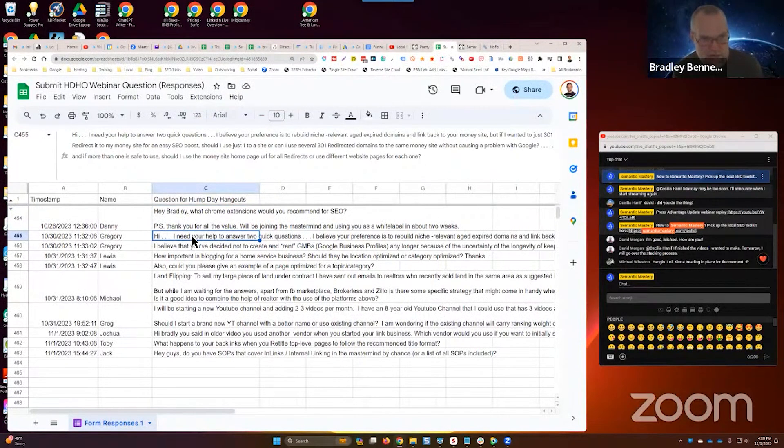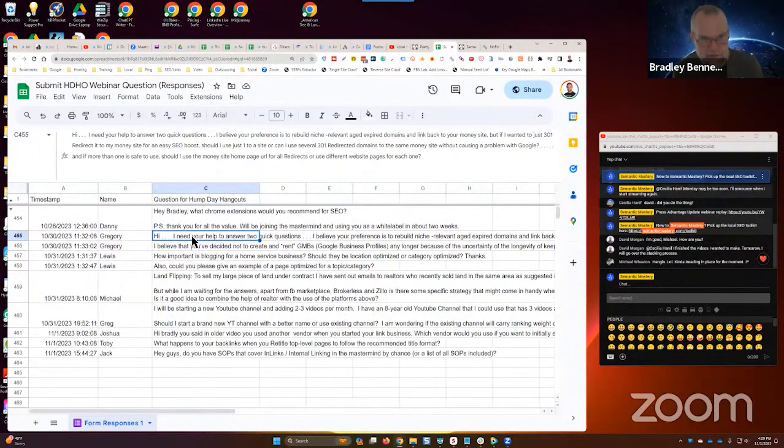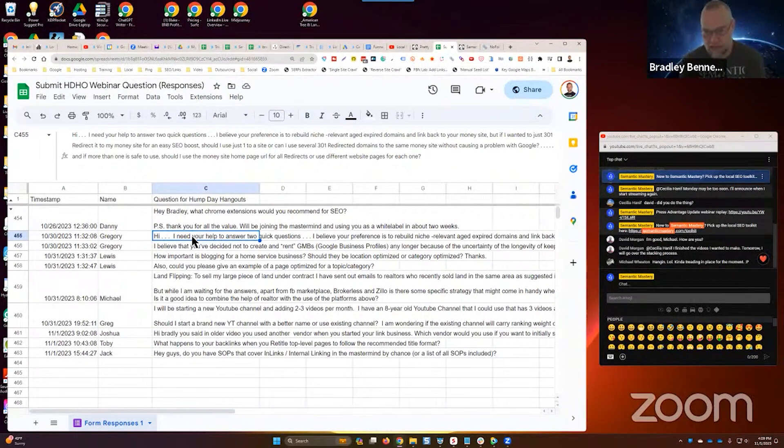Gregory says, hey, I need your help to answer two cool questions. I believe your preference is to rebuild niche relevant aged expired domains and link back to your money site.